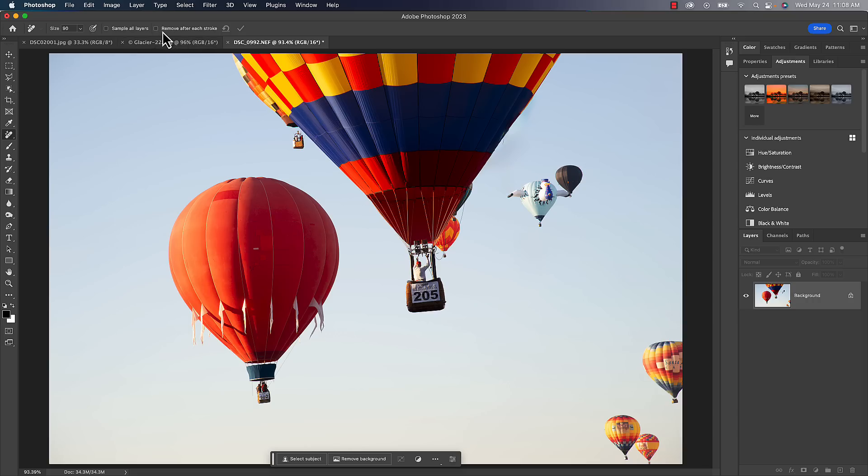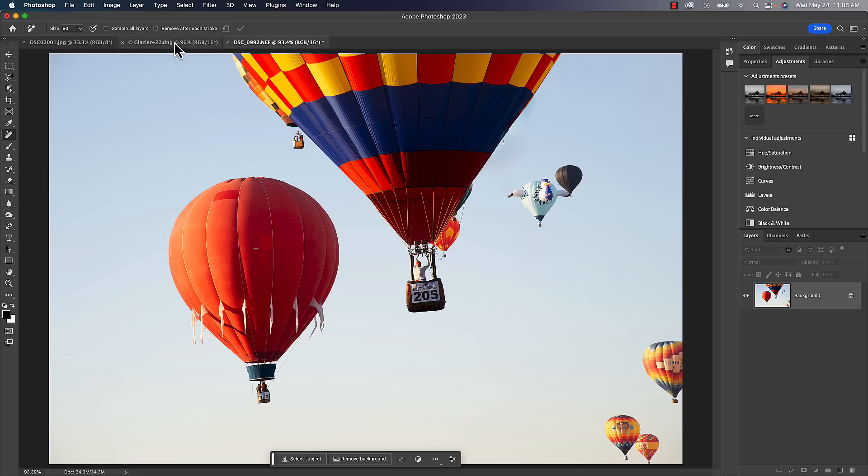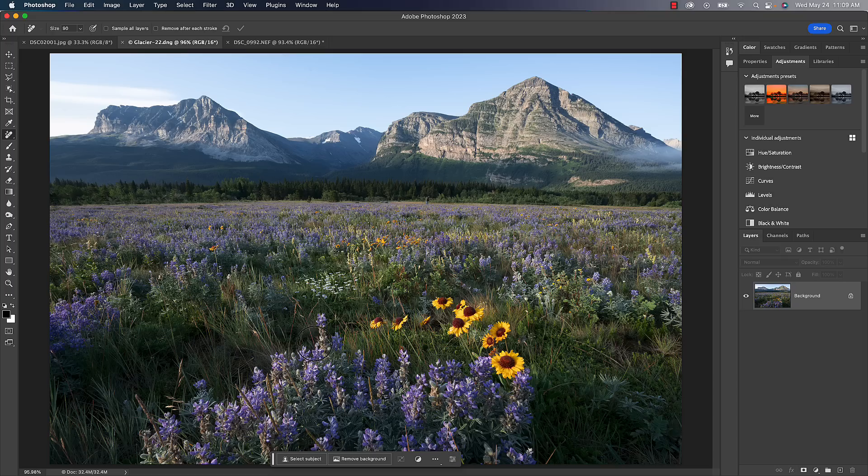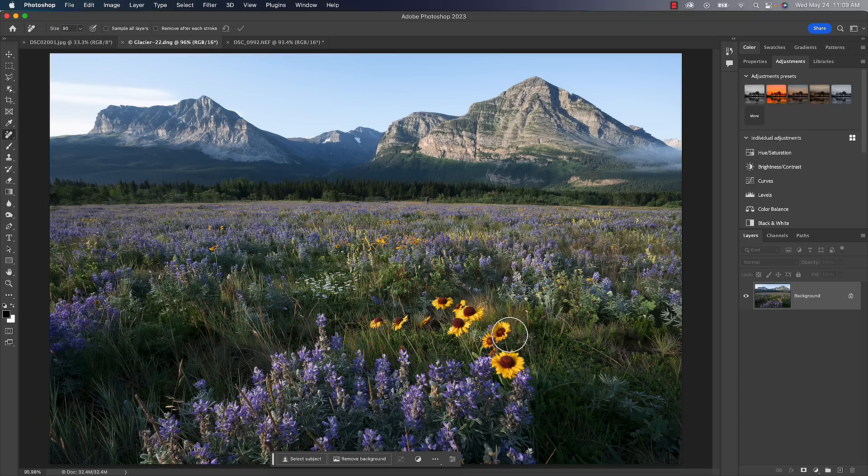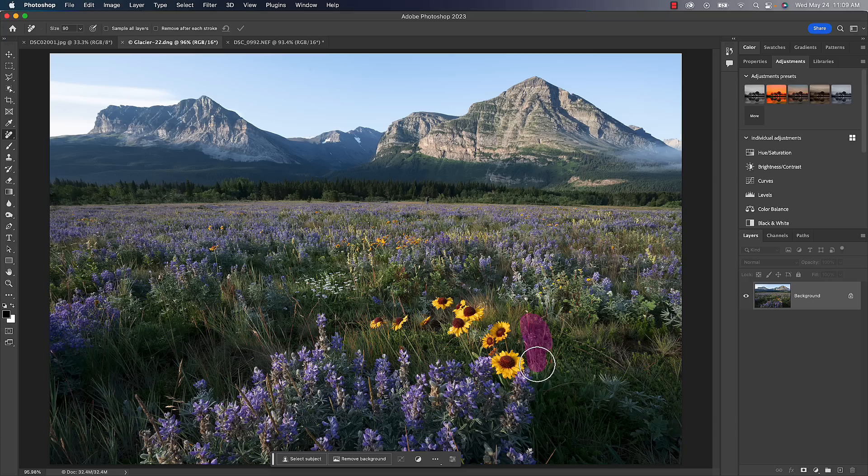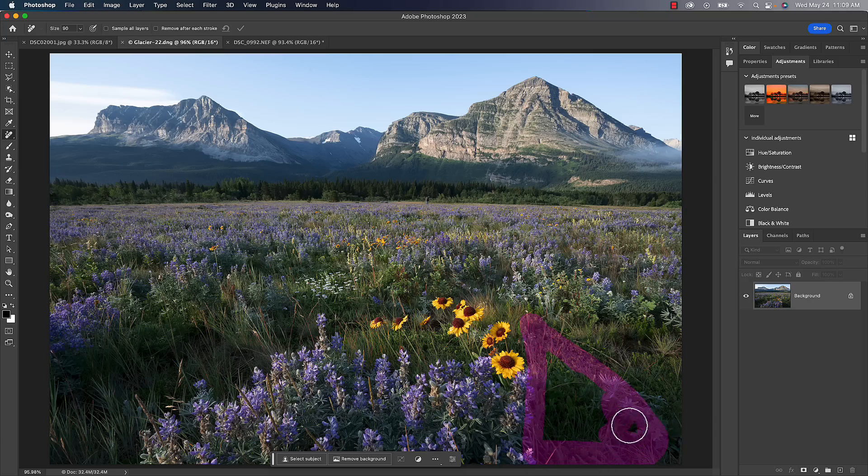So that's your Remove Tool. Again, I highly recommend turning off that remove after each stroke option. Another way to think of the Remove Tool is additive. So in this example here, I really liked this cluster of flowers in the front, and to me they died off right over here. You can see it's just empty. So rather than thinking of it as removing something, I thought of it as adding, and I just painted over this area just to see what Photoshop would do.